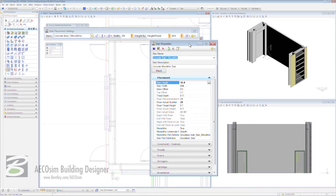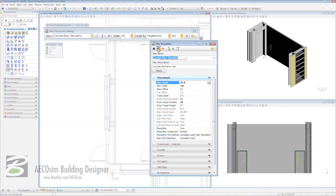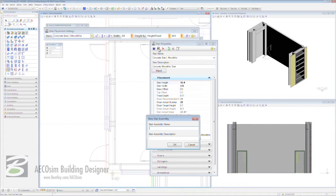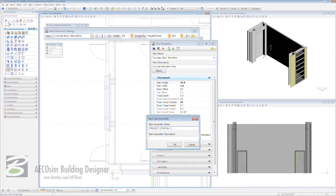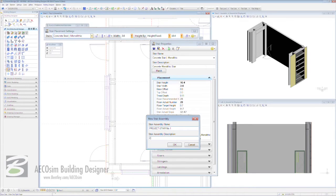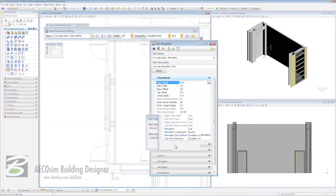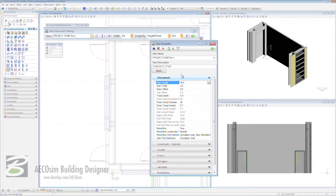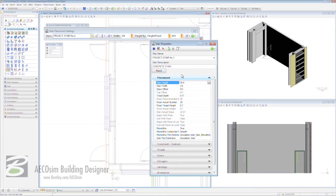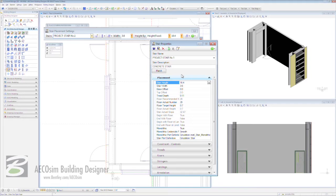One of the first things we can do is actually save this specific stair for ourselves for faster recall in the future. To do that, we'll come here to save assembly name and call this project-stair number one. Then we hit the tab key and enter in concrete stair, just a description. Then click OK. Straight away, we're switched out from our concrete monolithic to our specific staircase that we've just saved. Now we can start editing any of the parameters and values of our parametric stair that we wish.